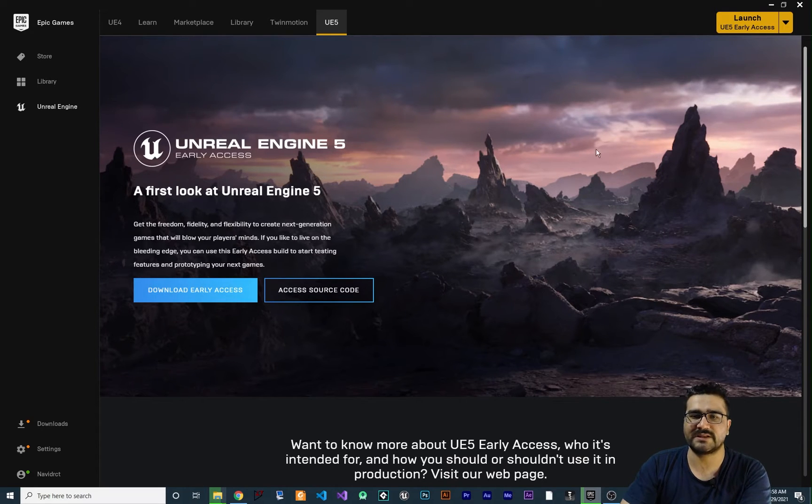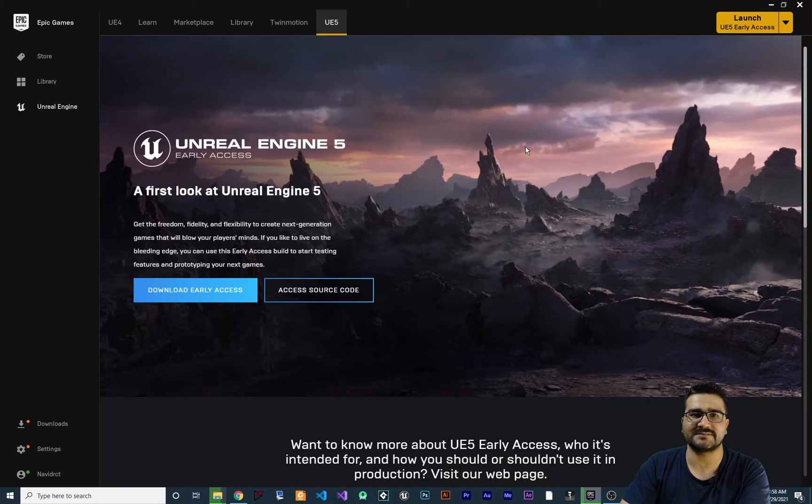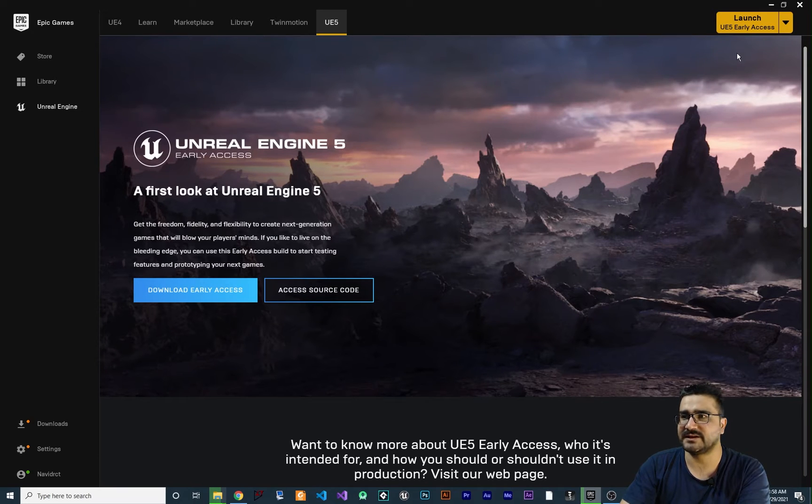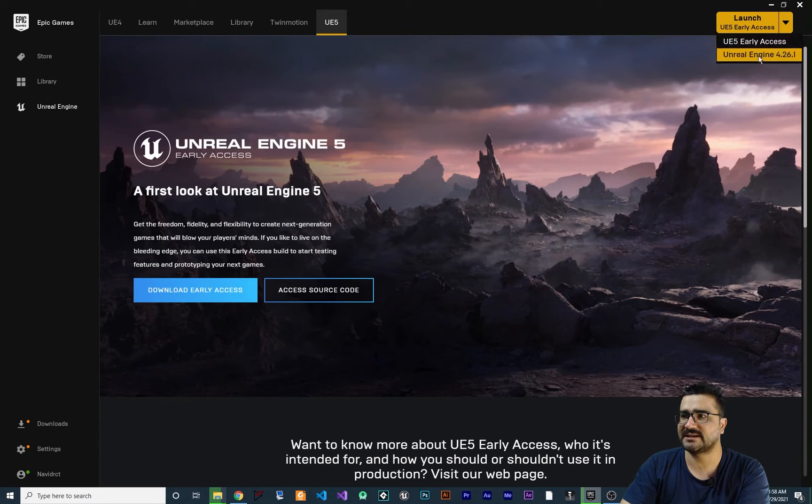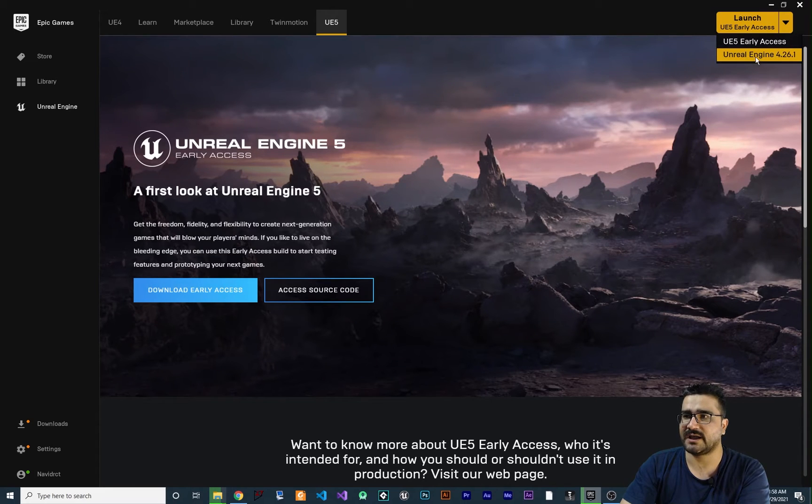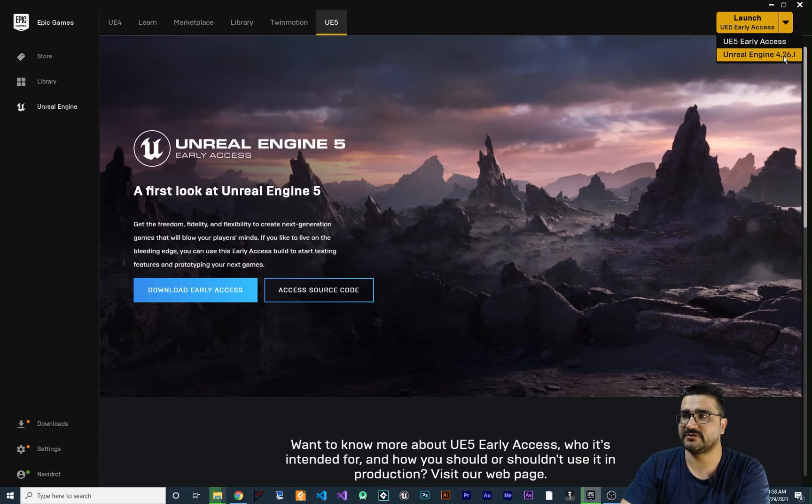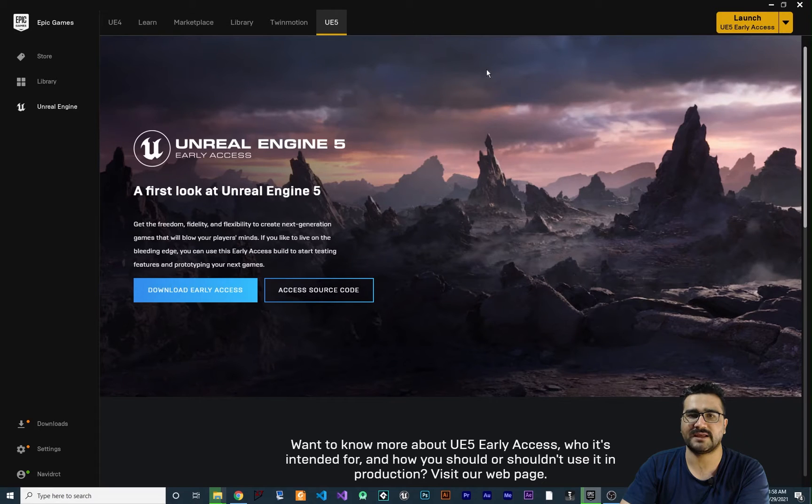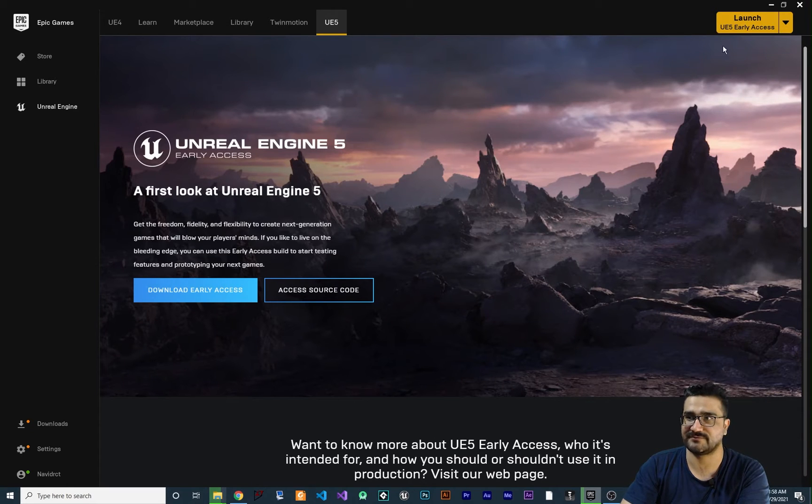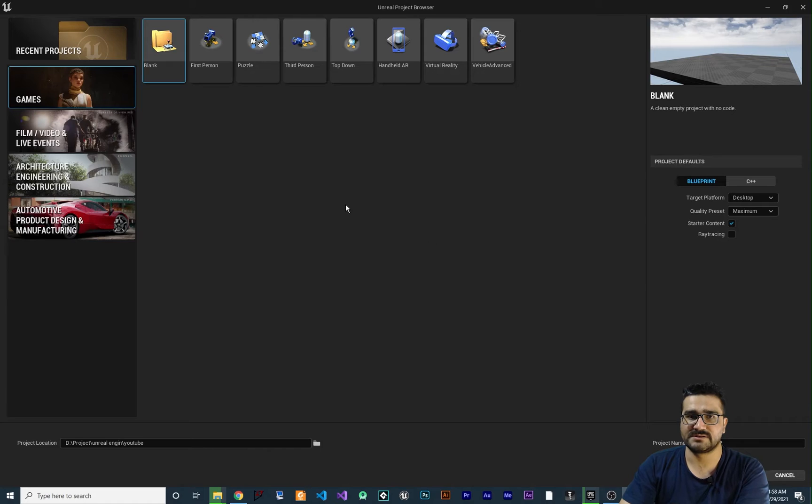And when it's done downloading and installing it, just hit Launch up here. Of course, you can select the version you want. I have Unreal Engine version 4.26 and I have Unreal Engine 5. So hit Launch and it will launch Unreal Engine 5 for you.